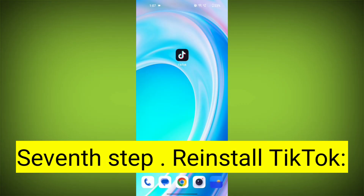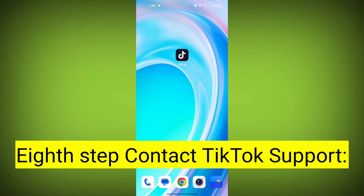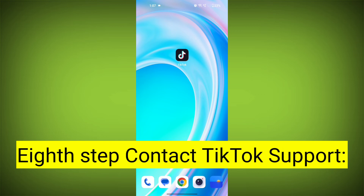Seventh step: reinstall TikTok. If none of the above steps work, you can uninstall TikTok and then reinstall it from your device's app store. This often resolves stubborn app issues.